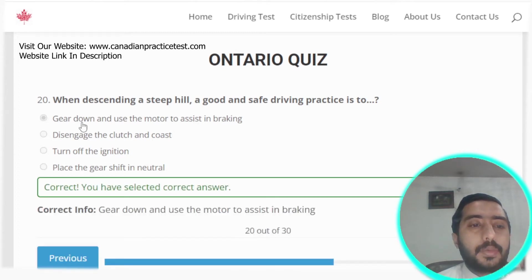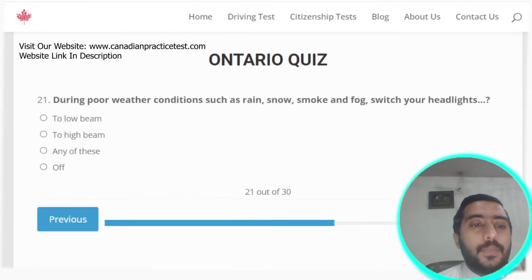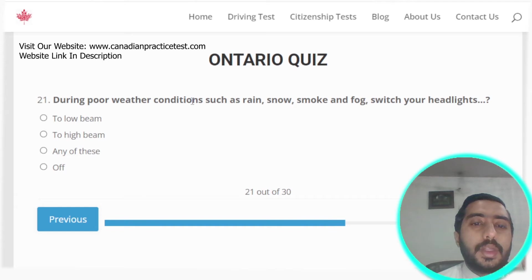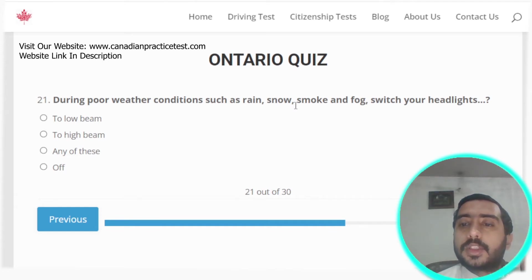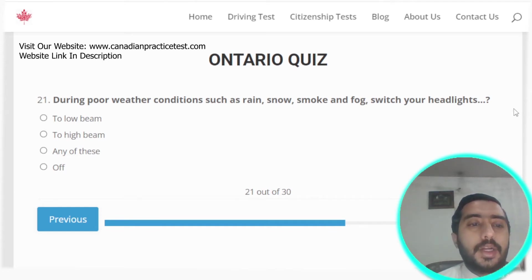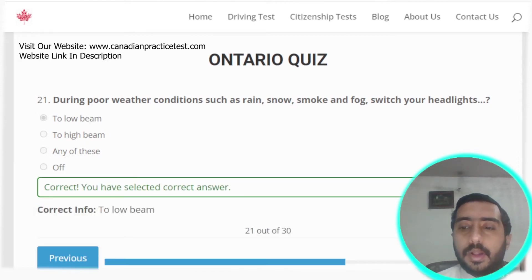Question twenty: when descending a steep hill, a good and safe driving practice is to gear down and use the motor to assist in braking. Option A is the correct answer.